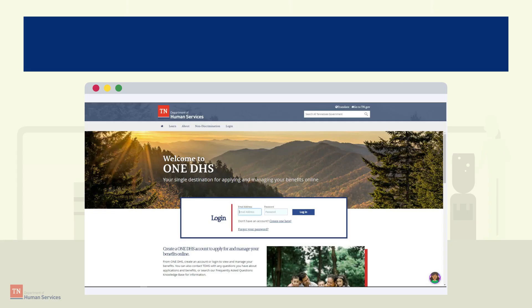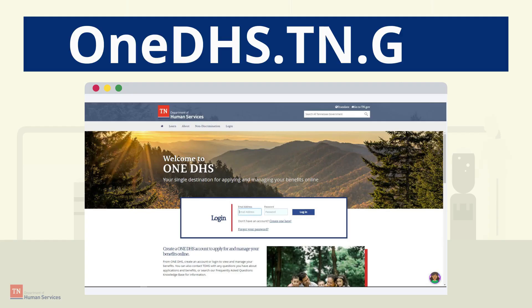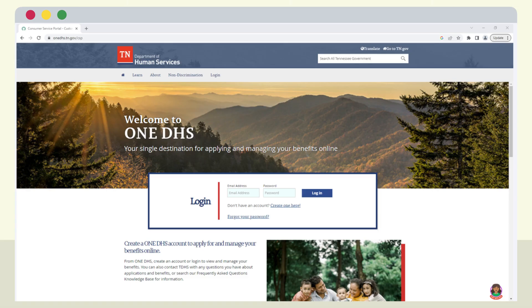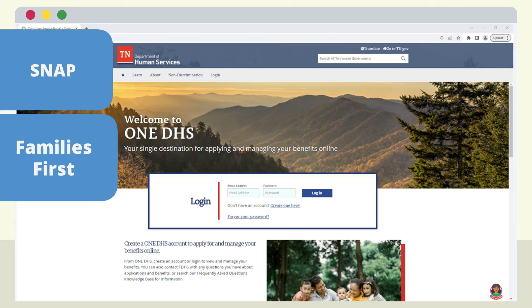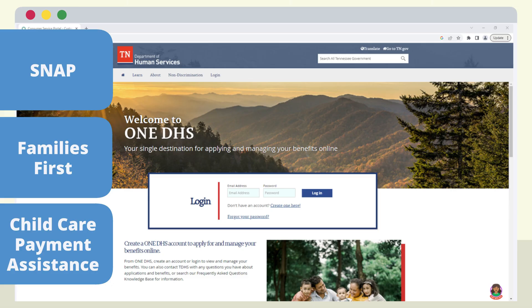This will direct you to the One DHS Customer Portal homepage. You can also access the page directly by typing onedhs.tn.gov into your web browser. From the homepage, you can apply for TDHS programs like SNAP, Families First, or Child Care Payment Assistance using a One DHS Portal account.